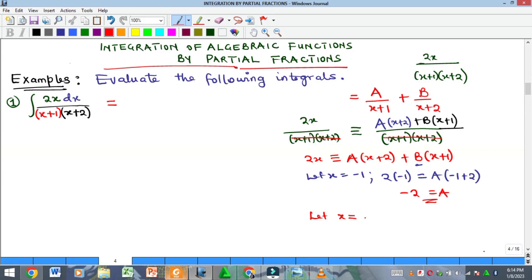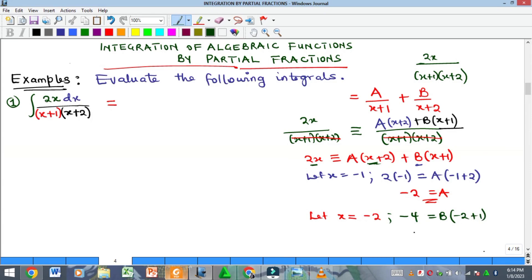To find B, let x = -2 to eliminate A. Then 2(-2) = -4, and the A term becomes zero. We get -4 = B(-2+1) = B(-1) = -B. Cancelling the negatives gives B = 4.